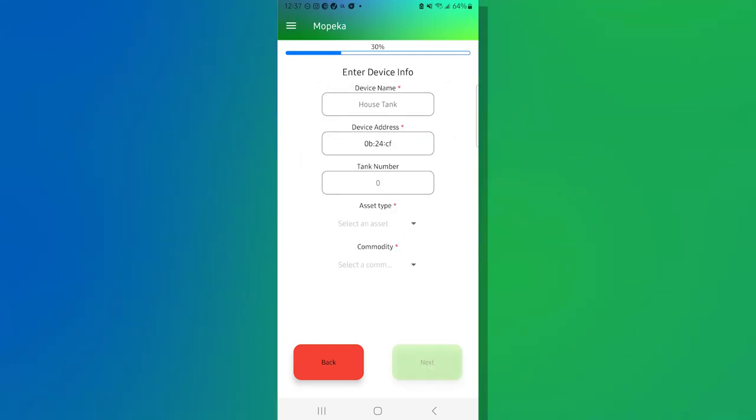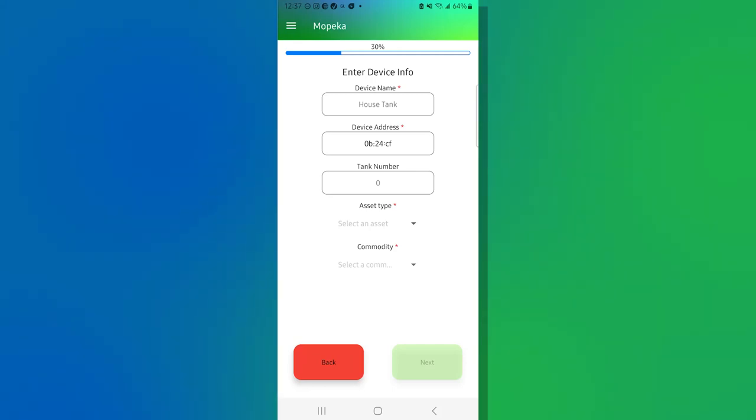Next thing we're presented with is the device information screen. So everything that has a red asterisk is a required field. You'll also notice that in the bottom right-hand corner, the light green next button, we can't move to the next step until we've completed everything here.